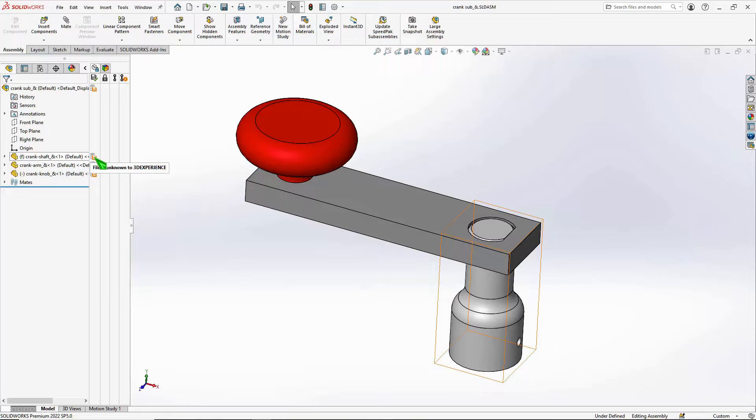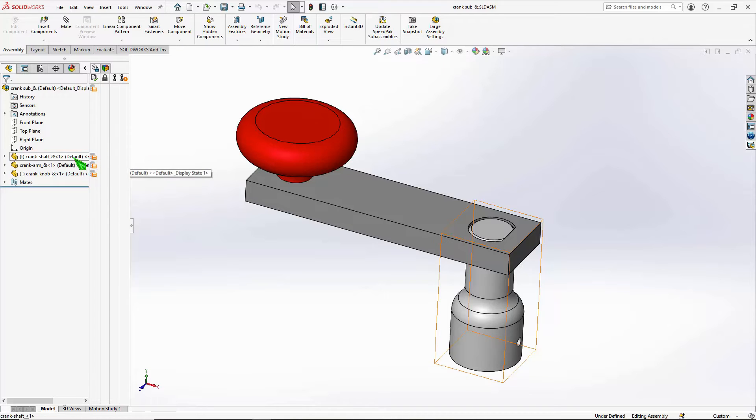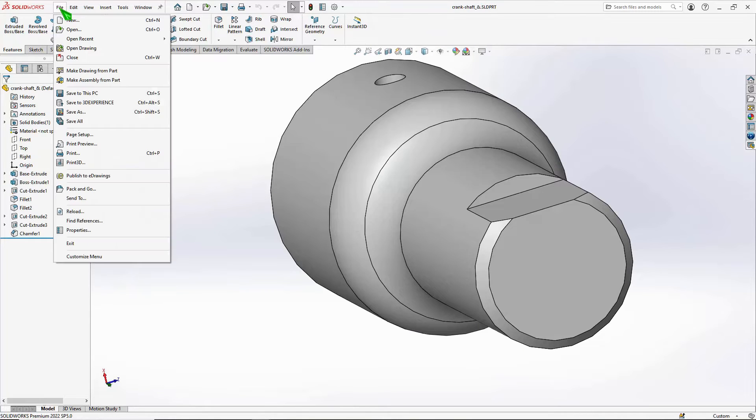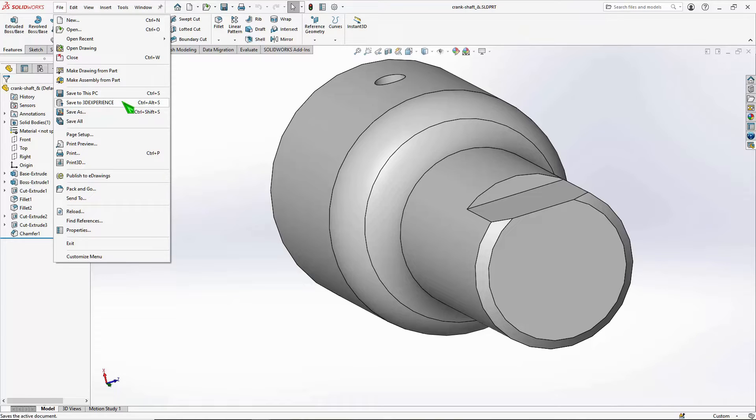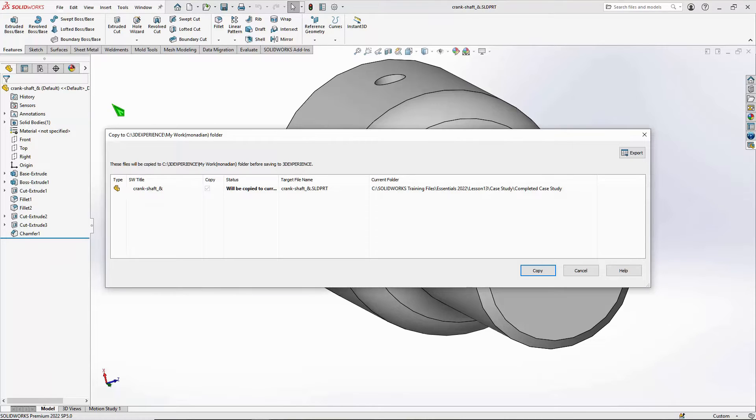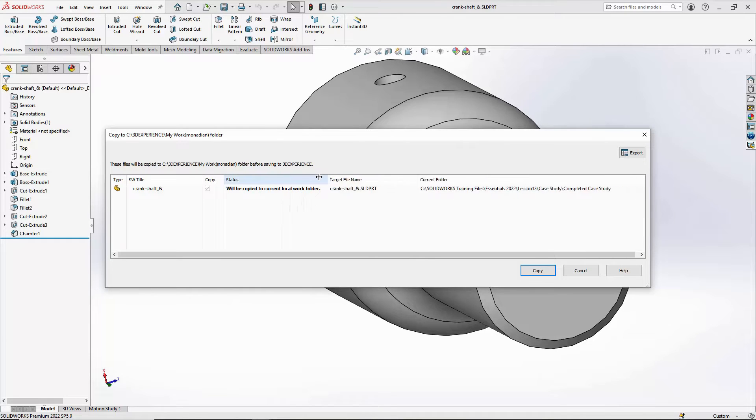If I wanted to save one of these files to the platform, I could do so in the File menu. You can choose to save files to the 3D Experience platform or to your local PC. Let's save it to the 3D Experience platform. You can see the status is telling us it's going to be copied to the current local work folder as well as the platform.